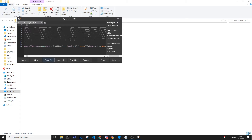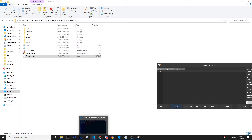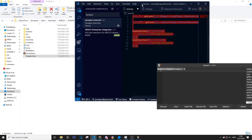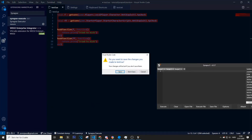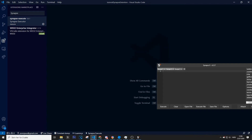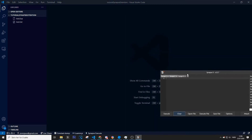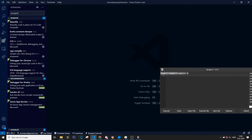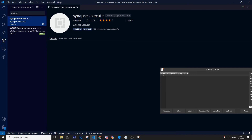Now open Visual Studio Code. Once it's open, go to the Extensions tab and search for 'synapse'. You'll see the Synapse Execute extension — the 'Synapse Executor'.